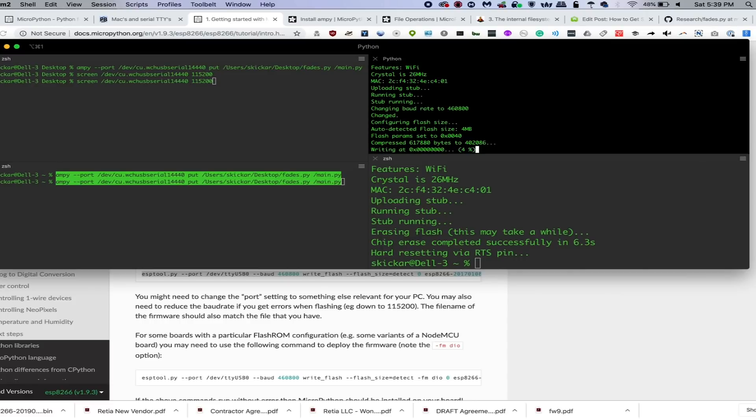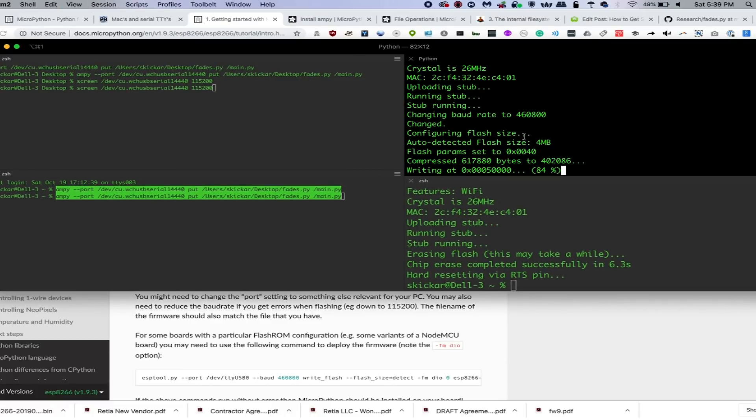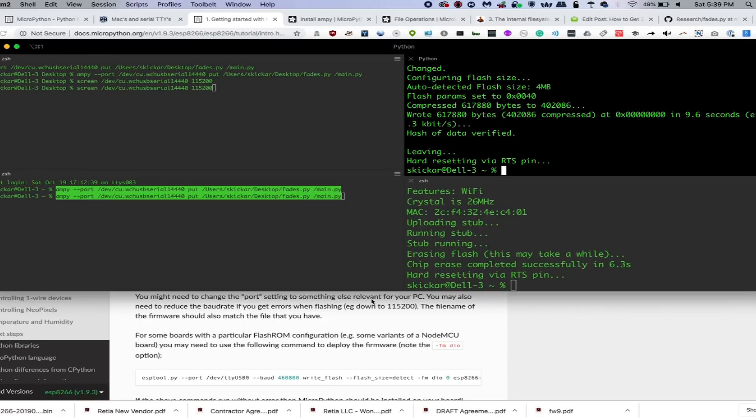So it's uploading and writing to the ESP. We can see the little light is flashing on it. And as soon as it's done, we should be able to start communicating.